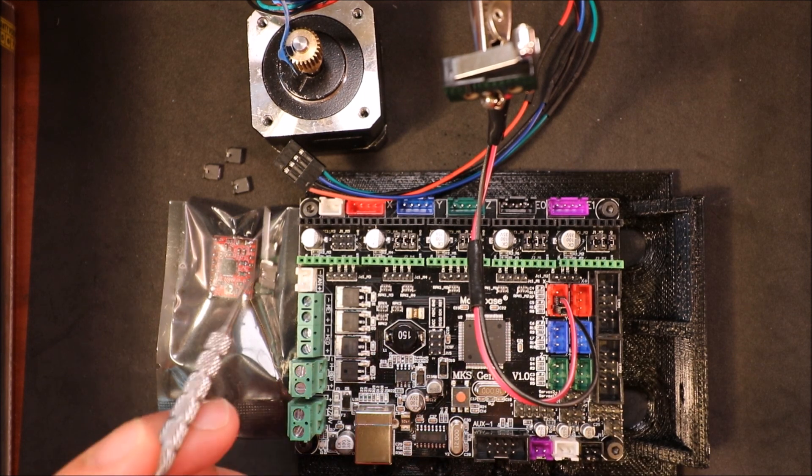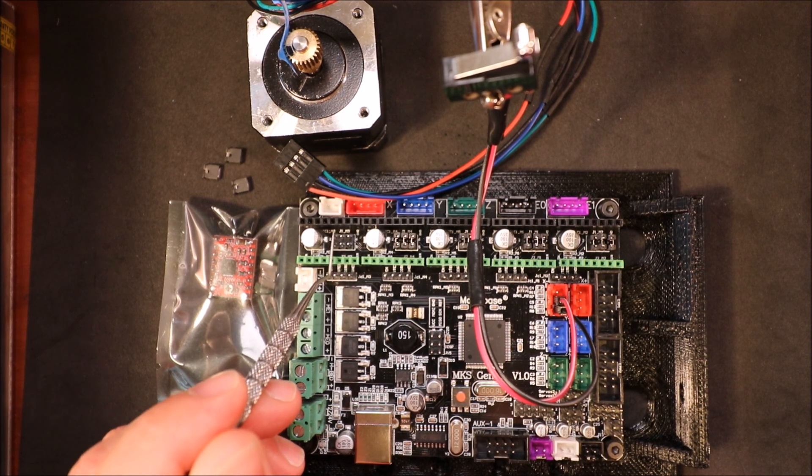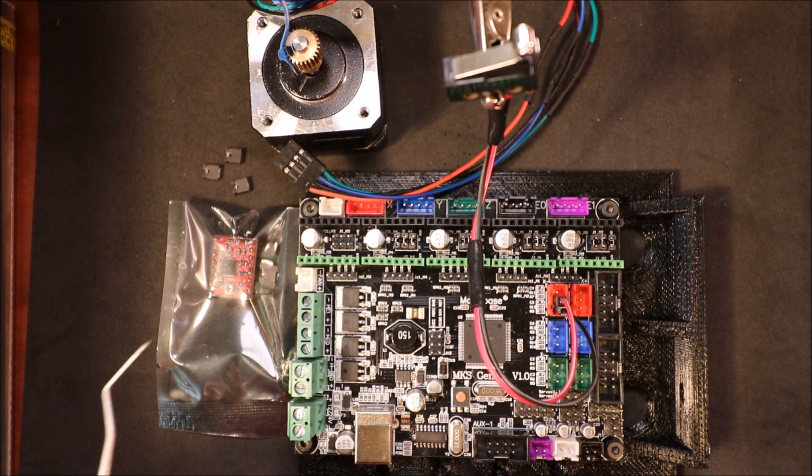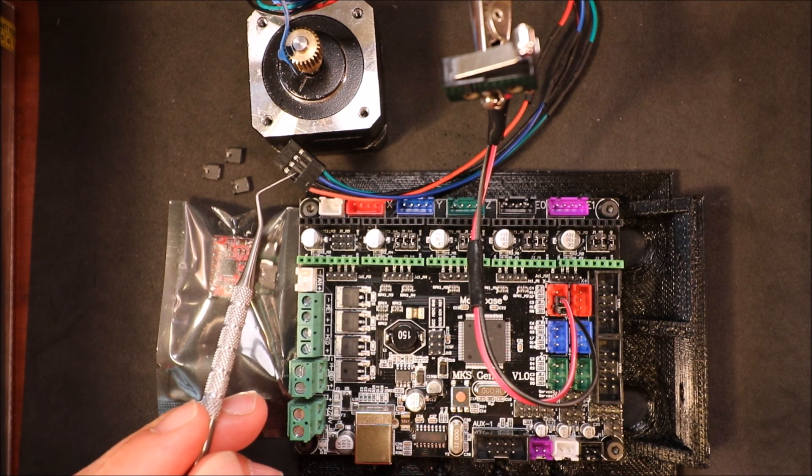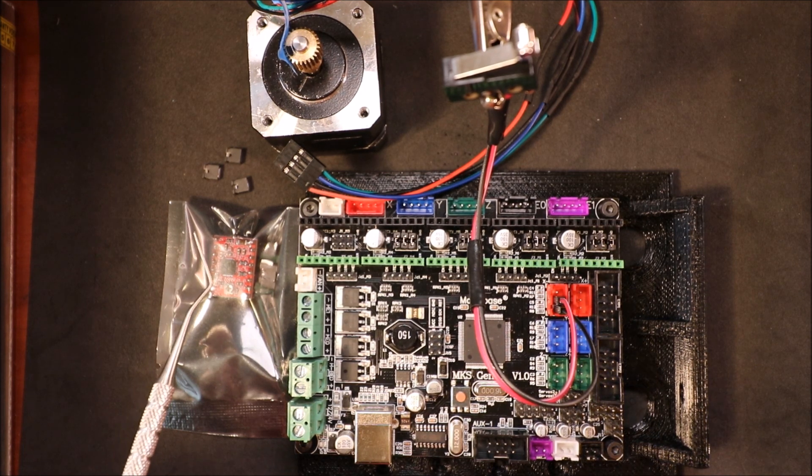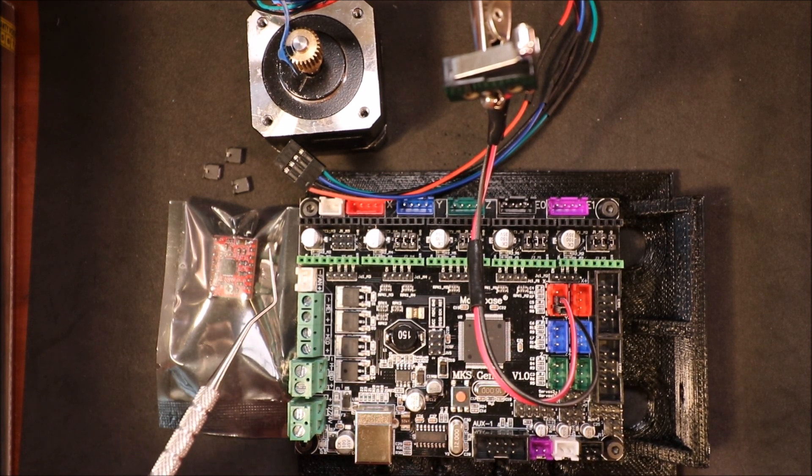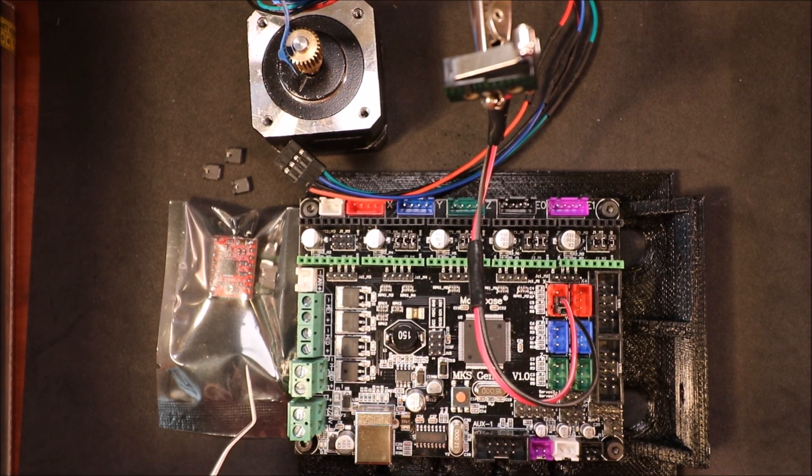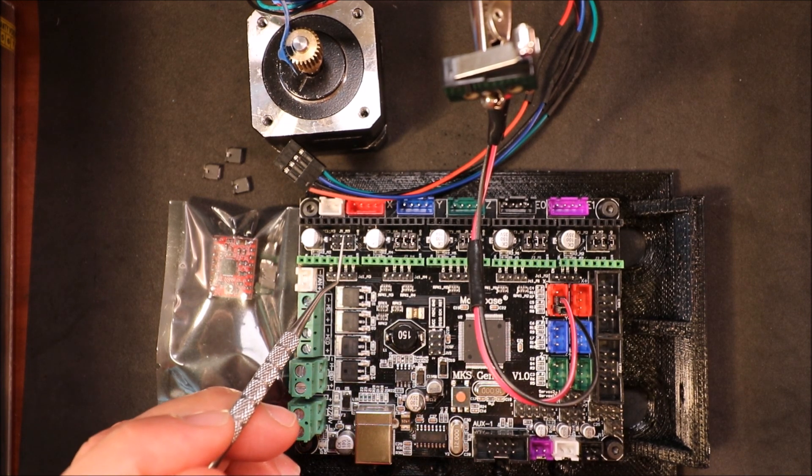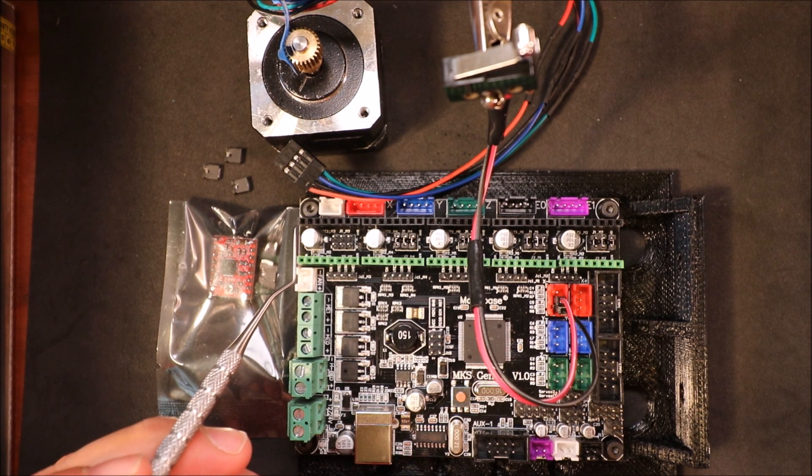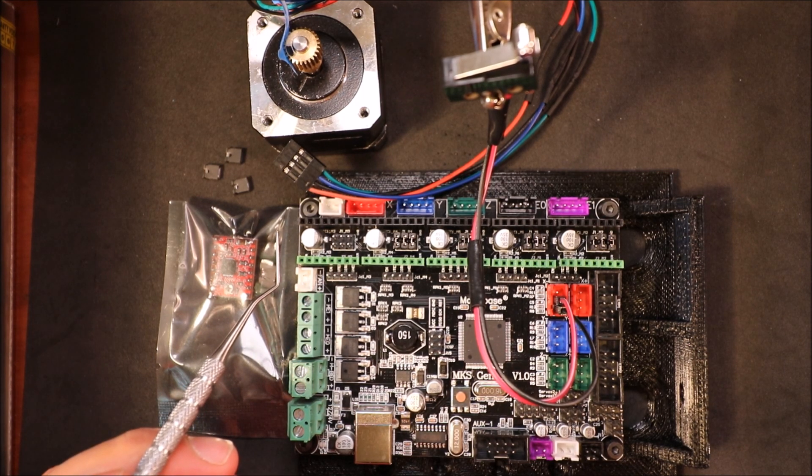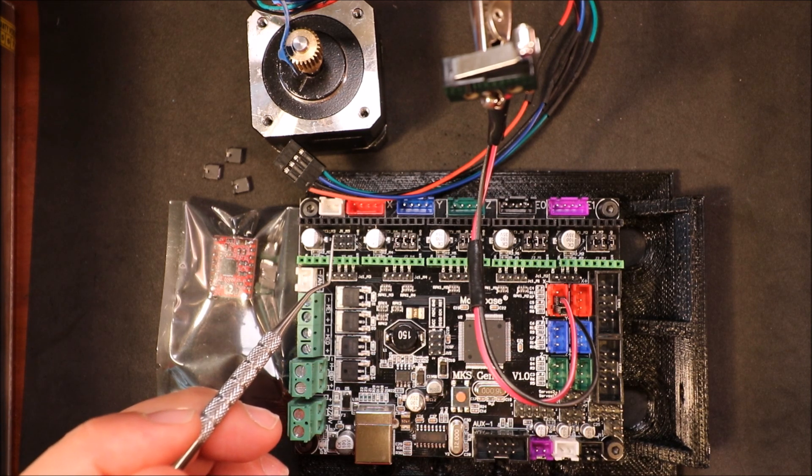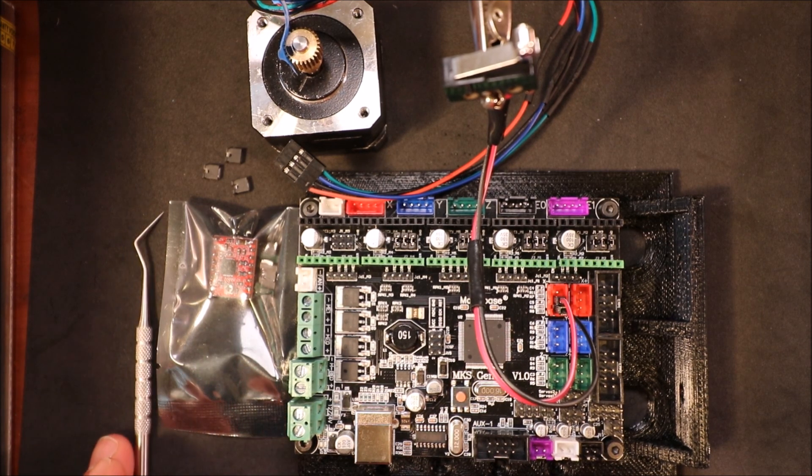Over here we have micro step pins, these are jumpers. We have micro step 1, 2, and 3. If we don't put a jumper on any of these and connect the NEMA 17 stepper motor, it'll do one full step. If we put a jumper on MS1 we'll get a half step. If we put a jumper on MS2 only we'll get a quarter step. If we put a jumper both on MS1 and MS2 we'll get a micro step of eight, and then if we put a jumper on all three we'll get 16 micro steps per step.